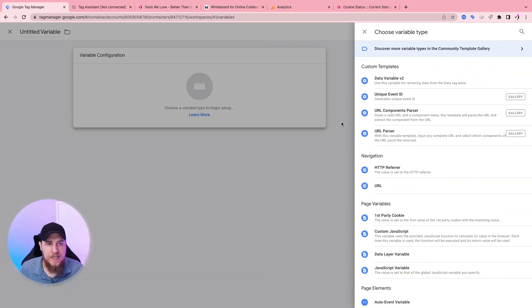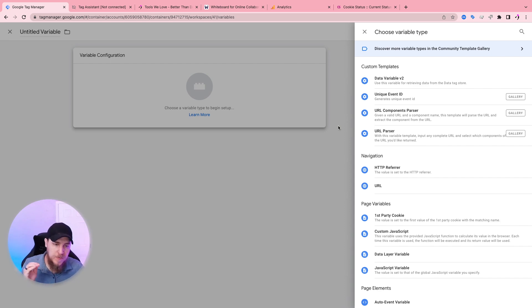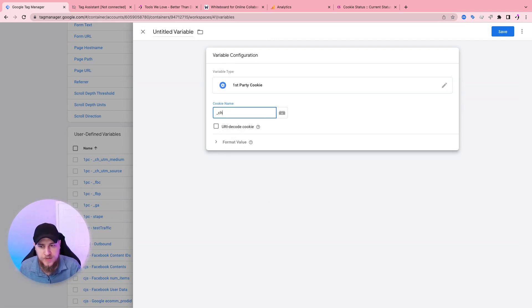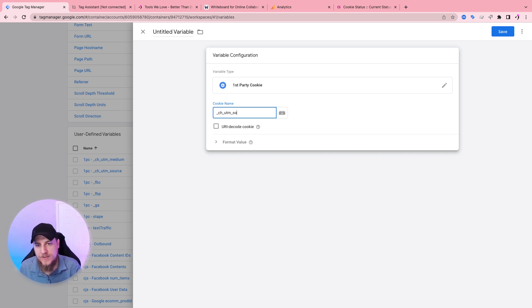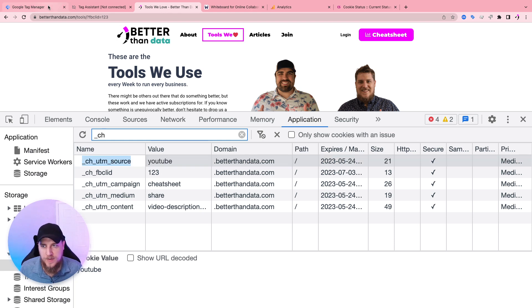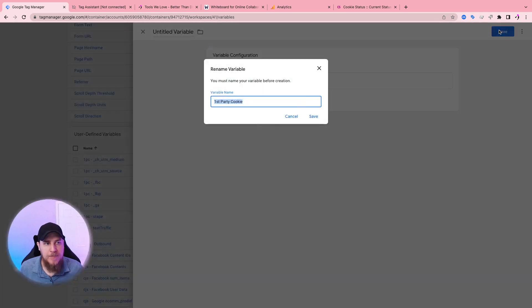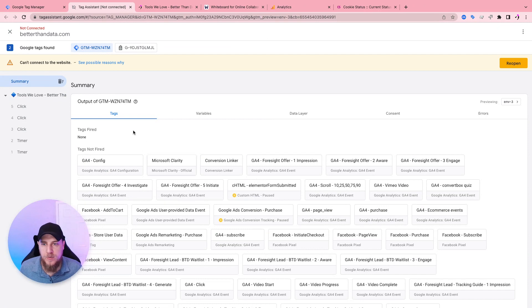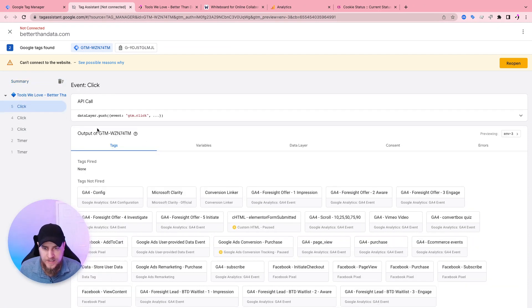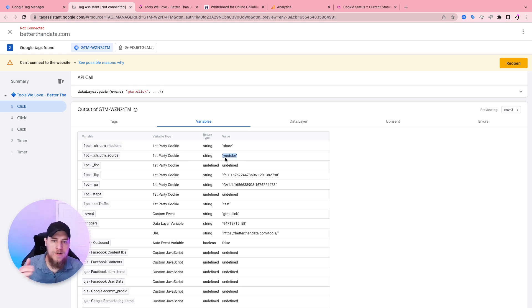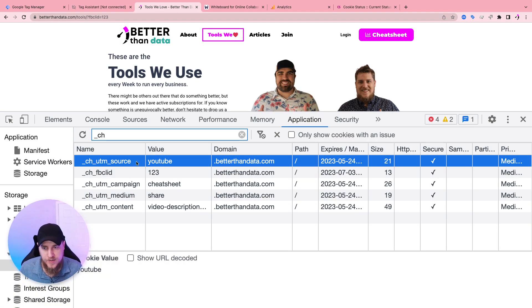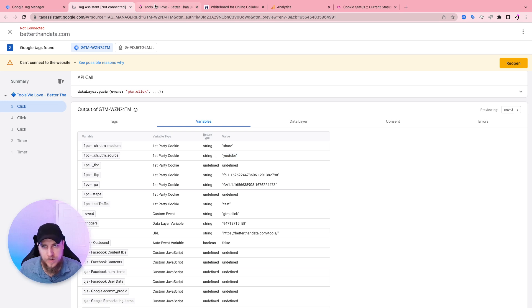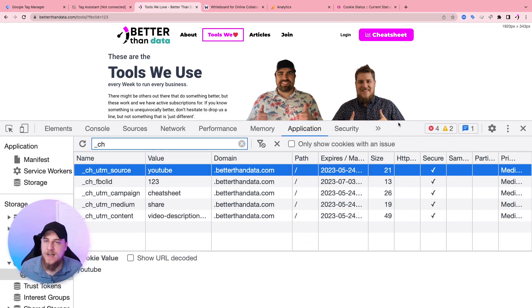And then what we're going to do is we're creating a new user defined variable here that is going to read cookies and it can only, now keep in mind, this can only read first party cookies. So if we choose under page variables, first party cookie, we then input the cookie name. So in our case, it was underscore CH underscore UTM and source. I think it was, so we can go double check that. In fact, I could just copy this, come back and paste it in. And now in preview mode, I already have this. So you can actually see it right over here. So in preview mode, you would be able to go under an event, go to variables, find your first party cookie variable that we just made. And that value would reference the value stored inside of the cookie. So here it's YouTube, we can see the value right there. And here it is YouTube as well.